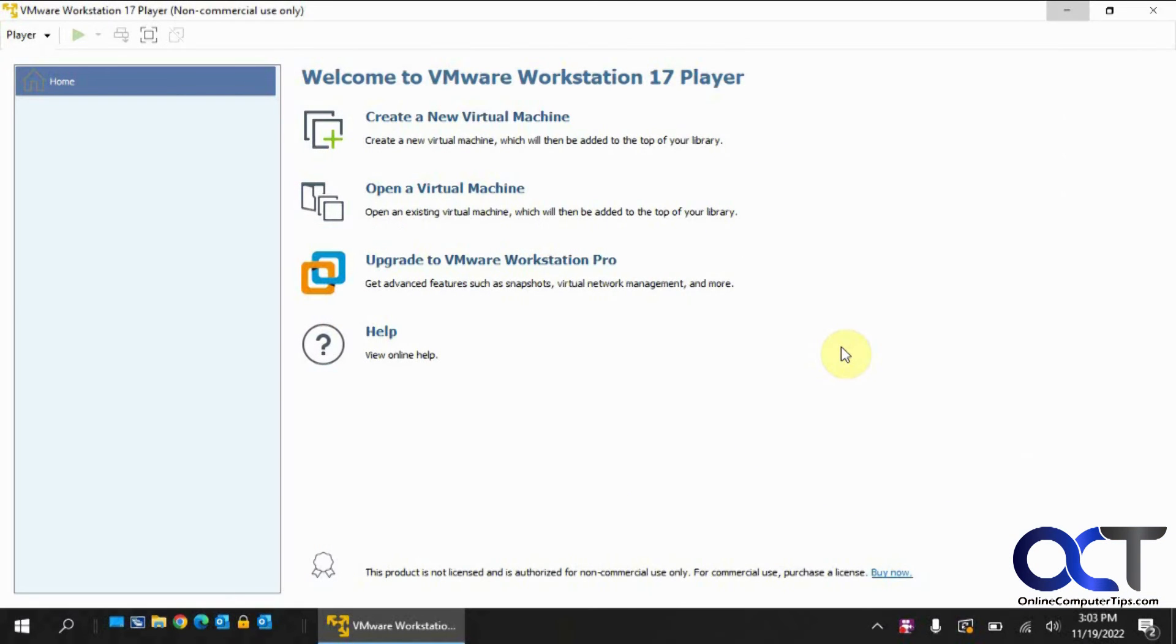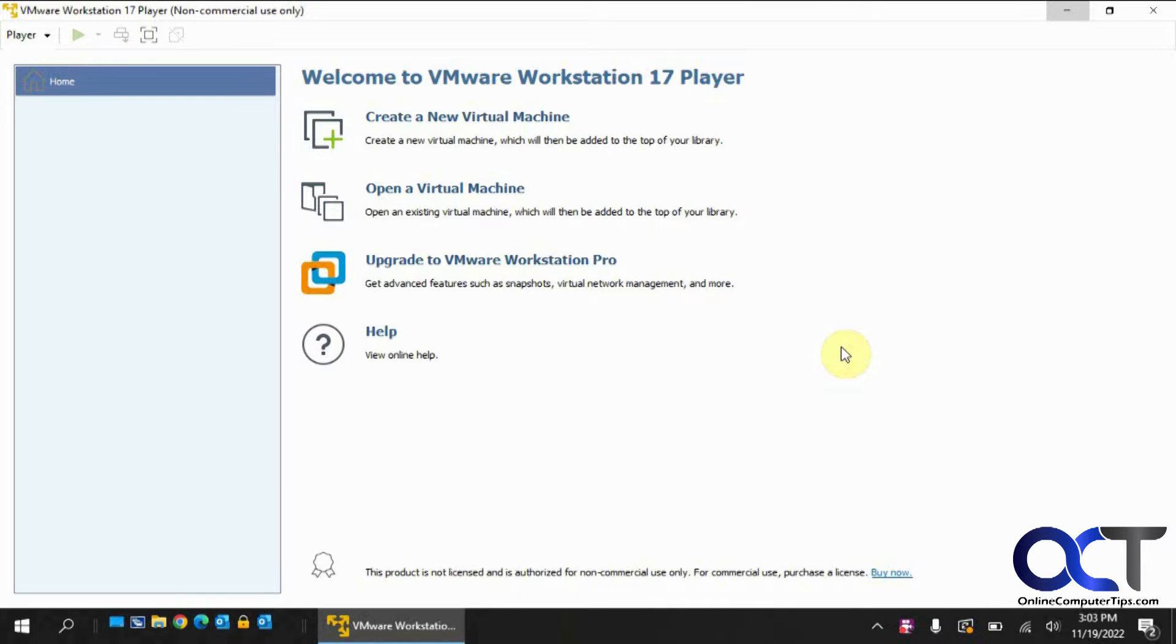Hi, in this video we're going to be talking about how to install Windows 11 in VMware Workstation Player 17. So they changed how it's done to go along with the Workstation Pro method.